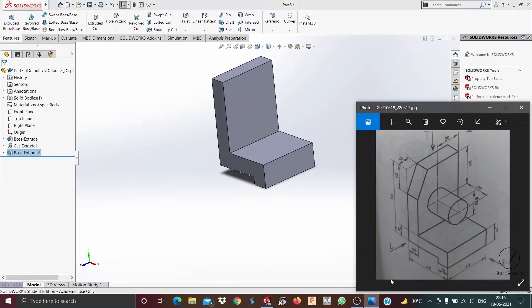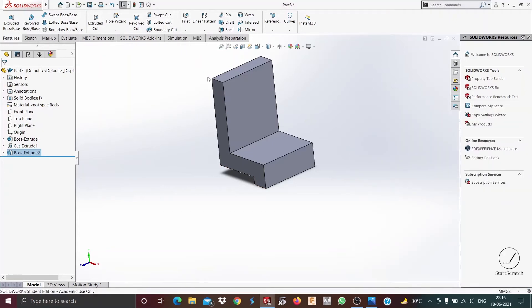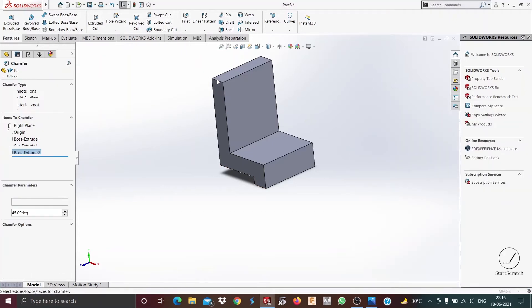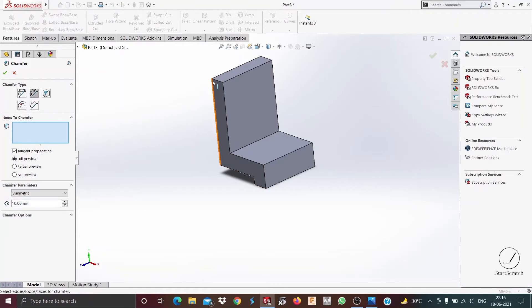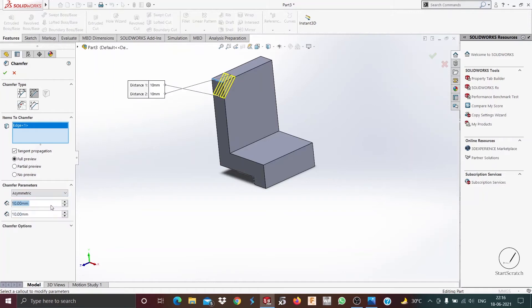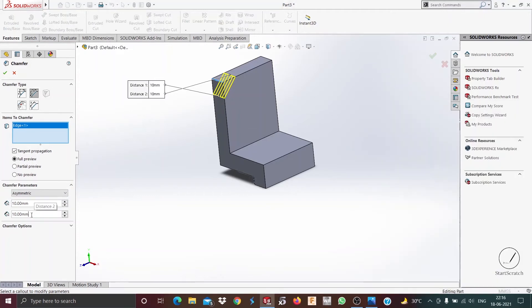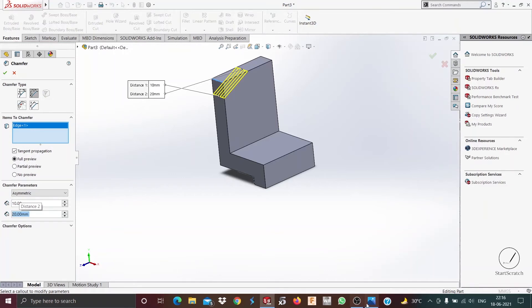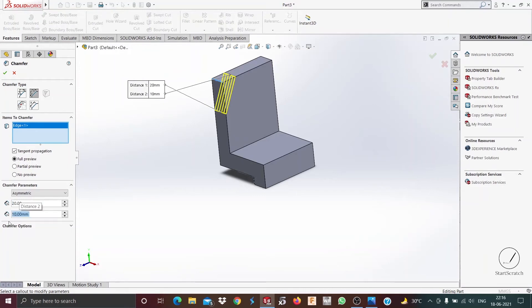So now this has been extruded. Now as you can see there's a chamfer of 10 millimeters on this distance and 20 millimeters on this distance on this corner. So we go and select chamfer here, select distance by distance, then we do asymmetric. Now we change it to 10 and 20. This should be 20, this should be 10, and press OK.